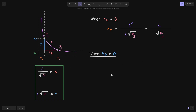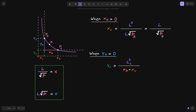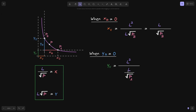Next, let's solve for yb. To solve for yb, we consider the case when yr is equal to 0. Starting with the real reserve equation and removing yr, then dividing both sides by (xr + xb), we get yb equals L squared divided by (xr + xb). We can replace xr plus xb using the equation x equals L divided by the square root of P. When yr equals 0, the price must be equal to P of A, so yb equals L squared divided by (L divided by the square root of P of A), which simplifies to yb equals L times the square root of P of A.